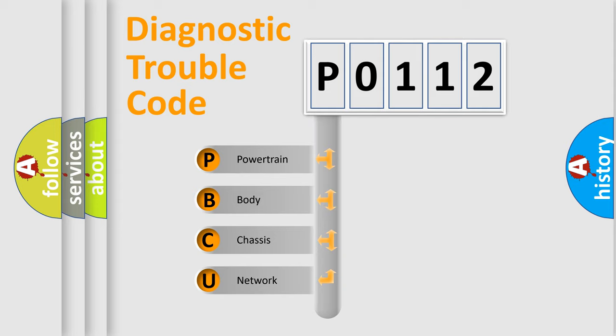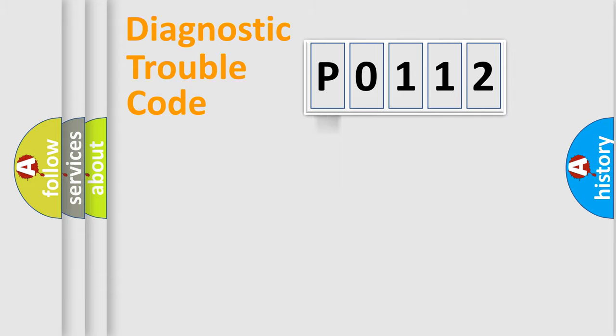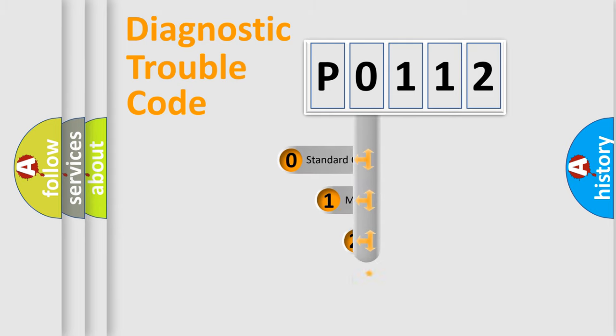We divide the electric system of automobile into four basic units: Powertrain, Body, Chassis, and Network. This distribution is defined in the first character code.